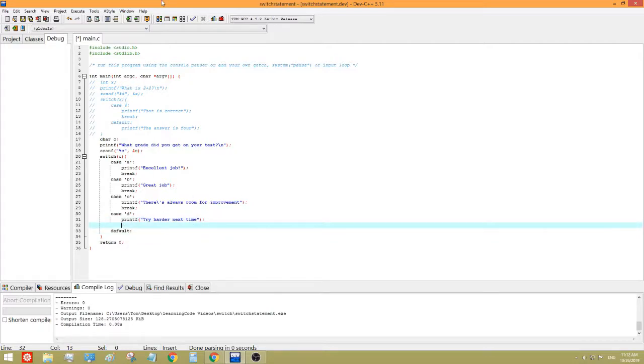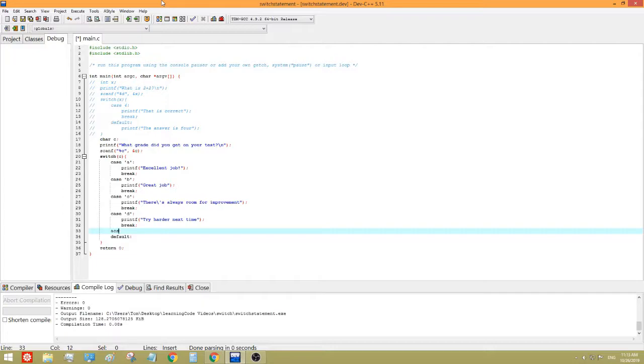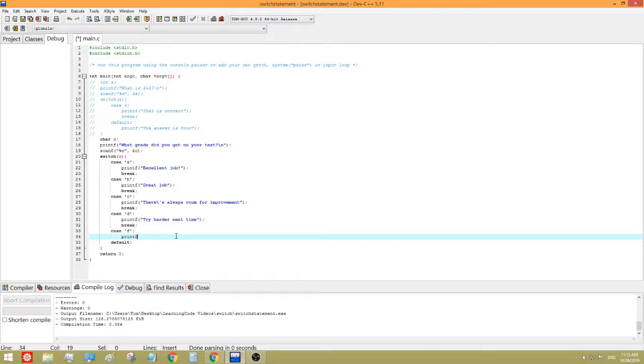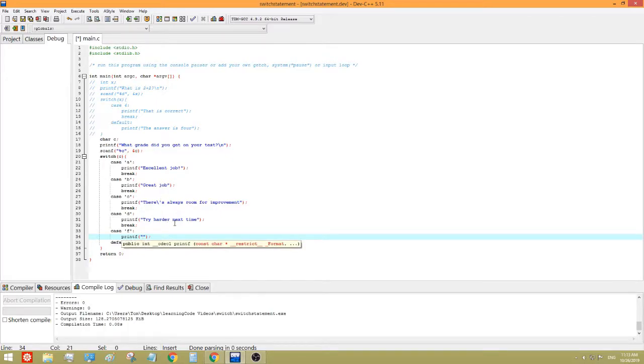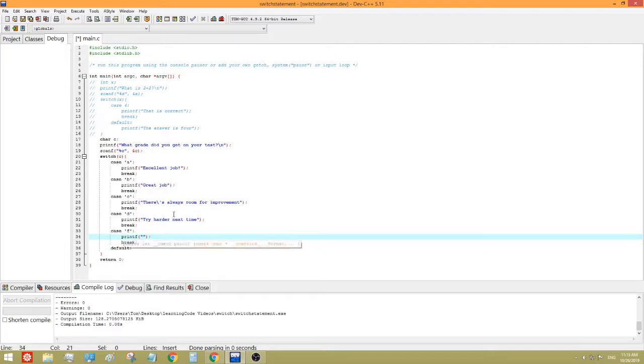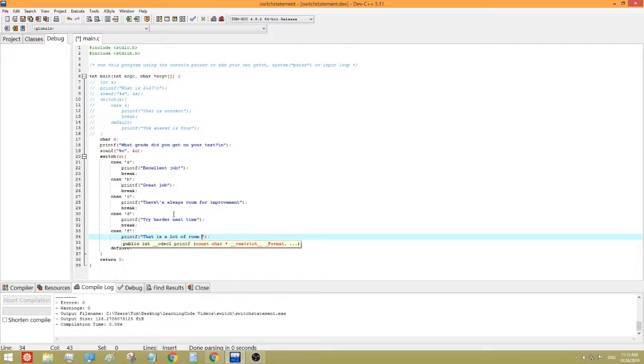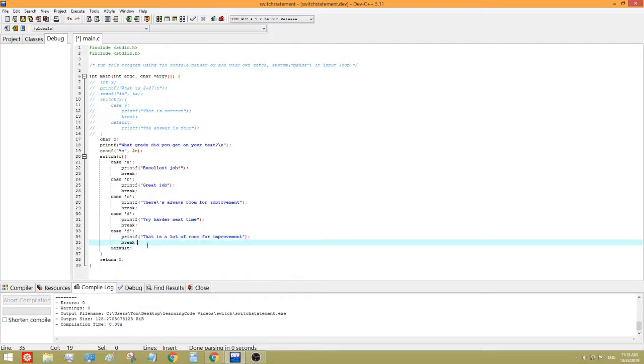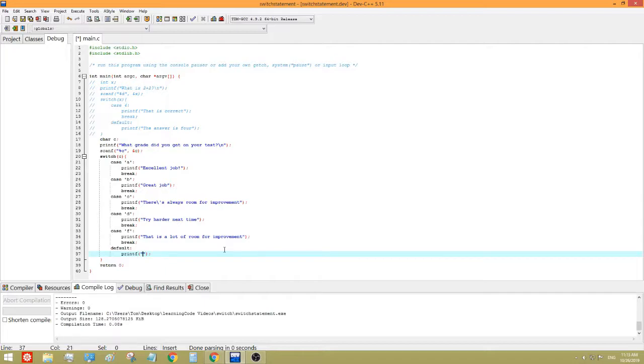Actually, there's only one more case, so now we can default. Actually, no, we can't default yet. We have to do a case, so now we can print F, something like, I don't really know what I would say in this situation, actually. Probably like, that is a lot of room for improvement. That is not a grade. And then, default is print F. That is not a grade.